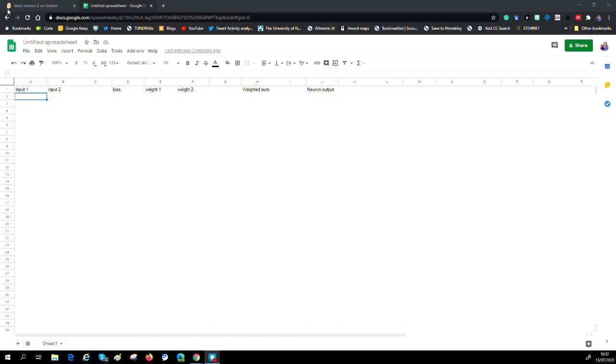Then we're going to apply a rule that says when that weighted value is greater or equal to zero, then we're going to get one output. And if it's below zero, we're going to get a zero output. We're going to build a rule that does that. I'm just going to use a spreadsheet to do that.